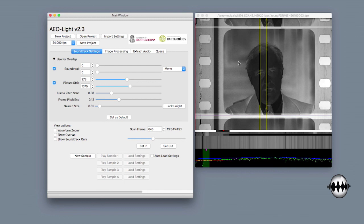I've already set my frame rate here to 24 frames per second. I've set my frame pitch start up here. I've set my frame pitch end down here. I've looked to see that I've got pretty good overlap.